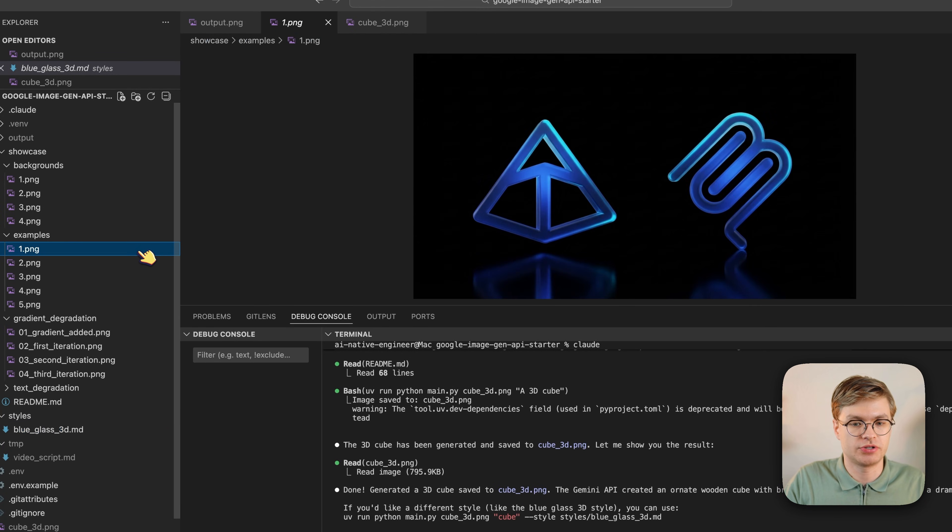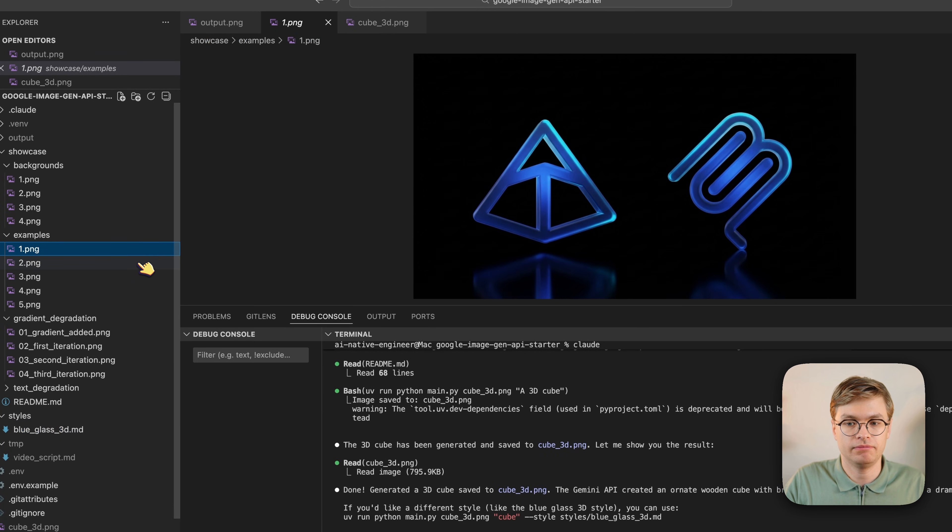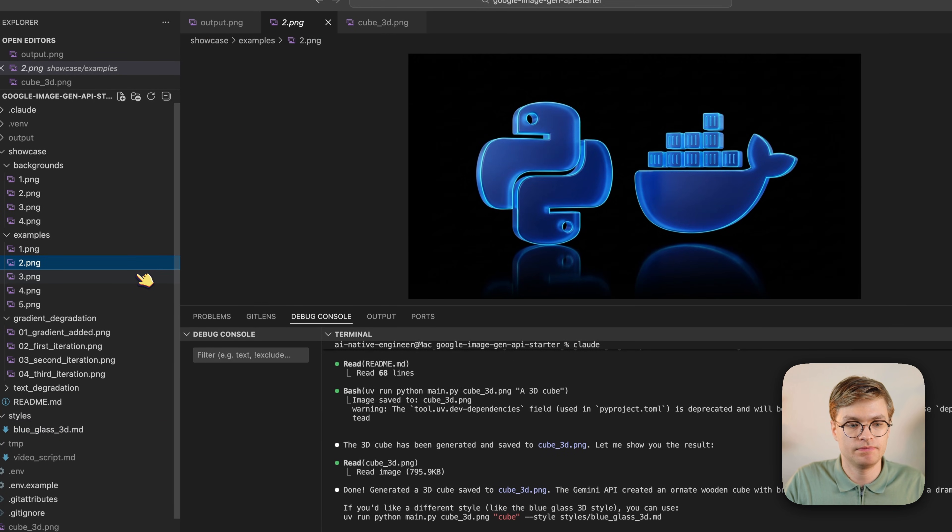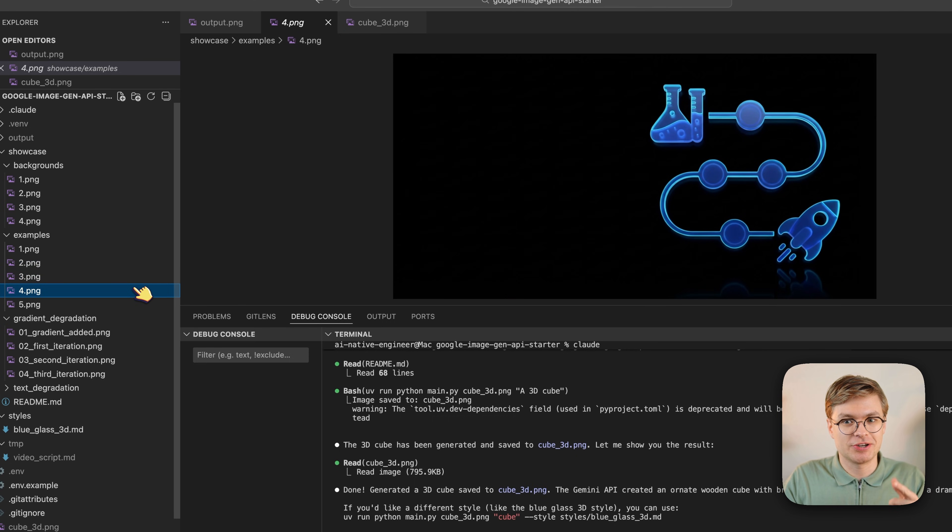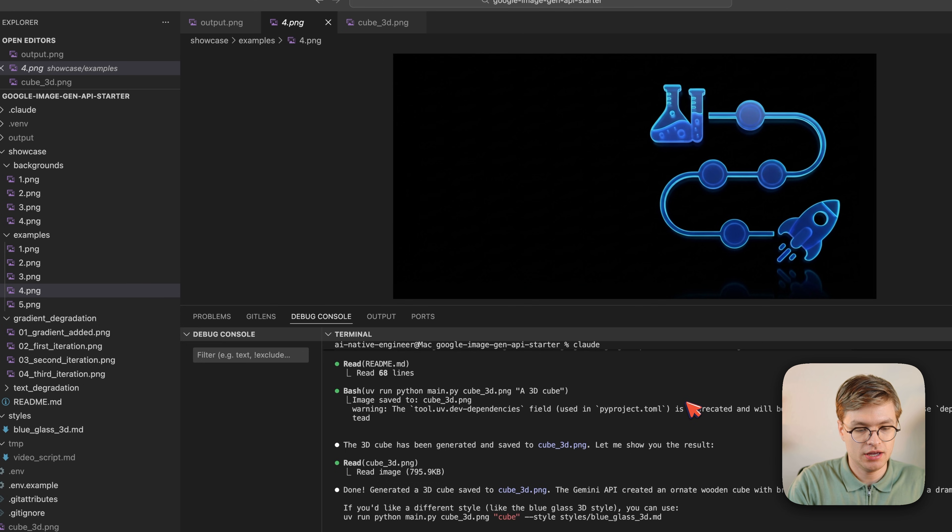Some examples of those are this one, this one, this one. They're pretty cool 3D objects, right? So now let's try and generate an image using that style.